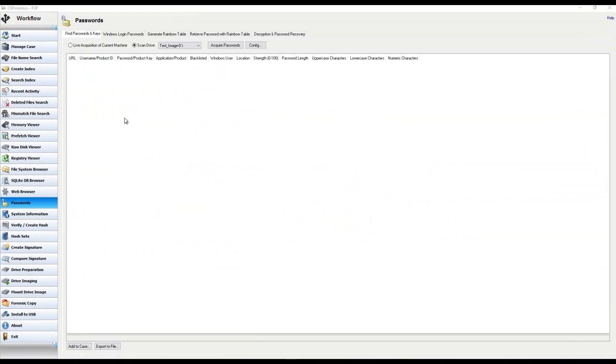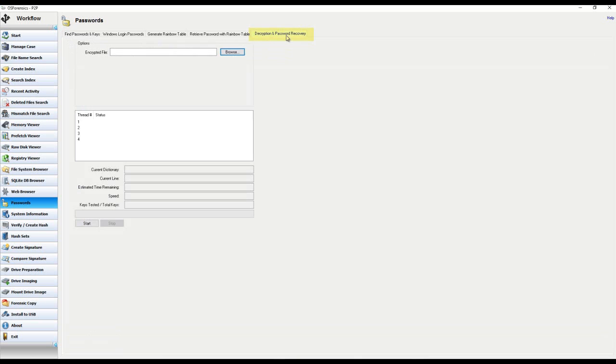If you clicked on the Passwords module located in the workflow, you will need to click on the last tab on the screen here, which is titled Decryption and Password Recovery. Once here, you will notice that the interface is incredibly simple and straightforward, just like the majority of features in OS Forensics.